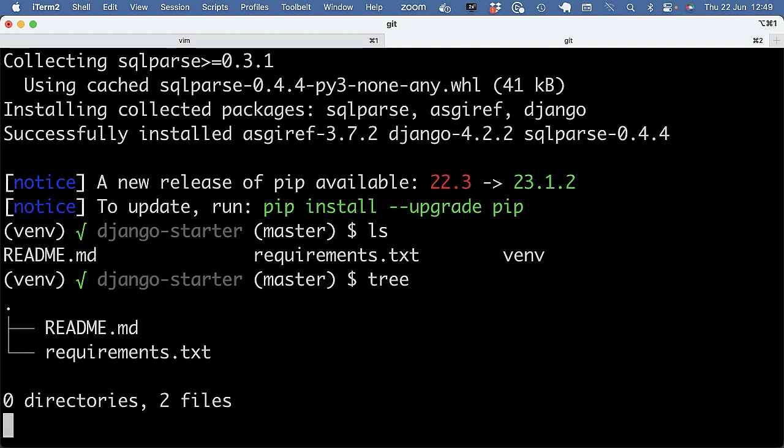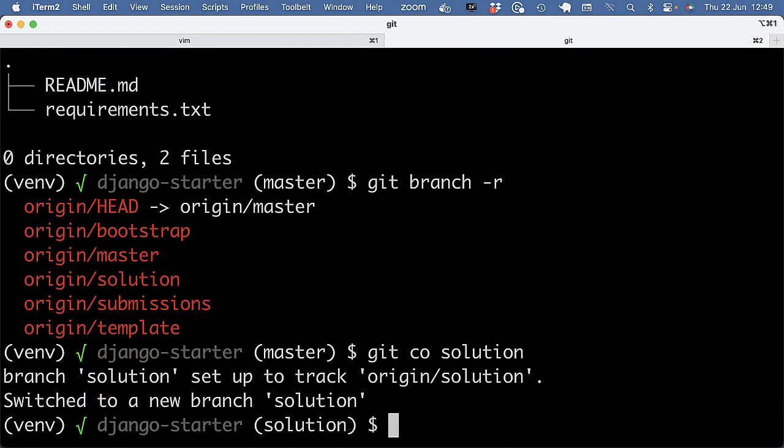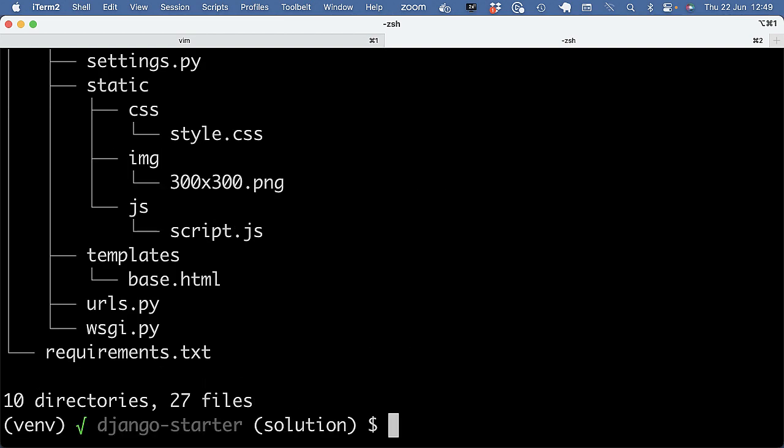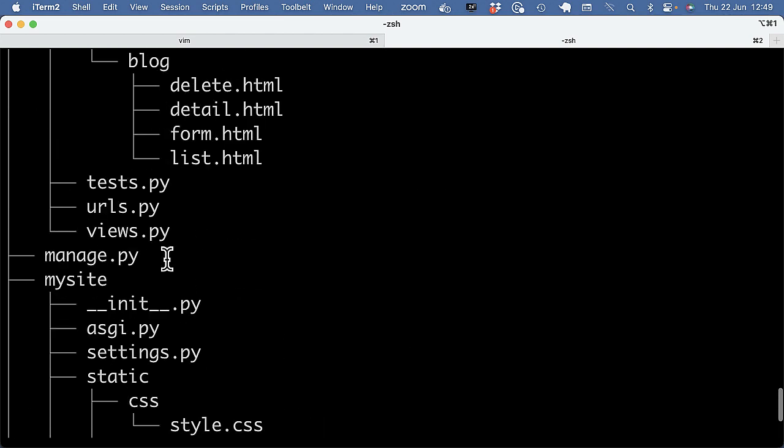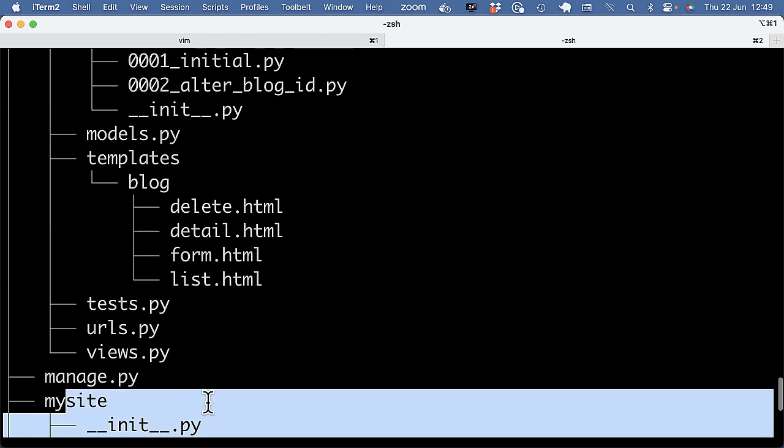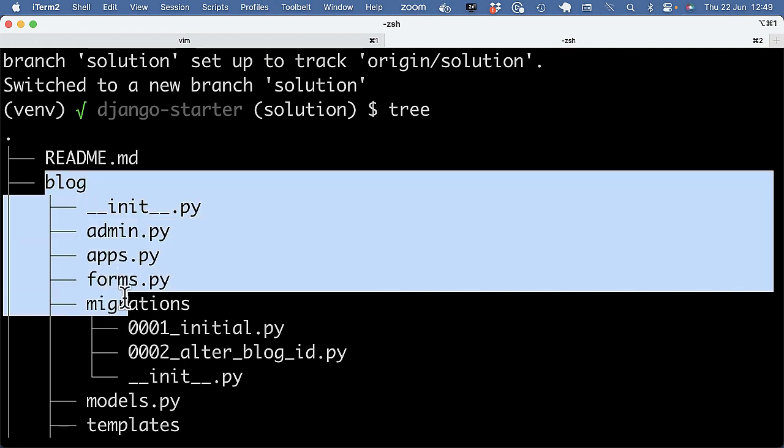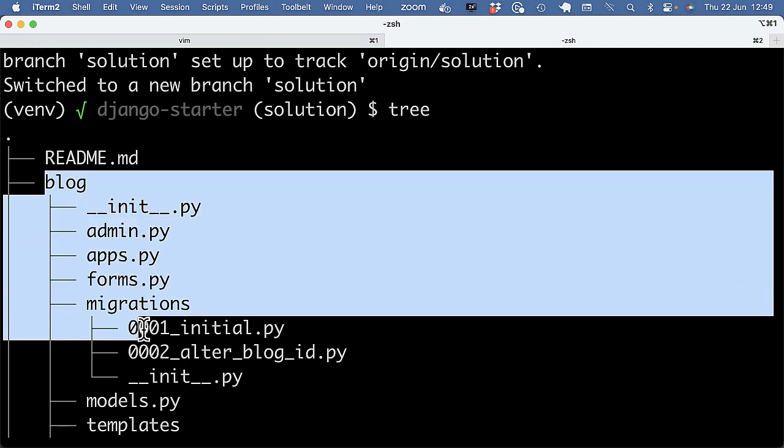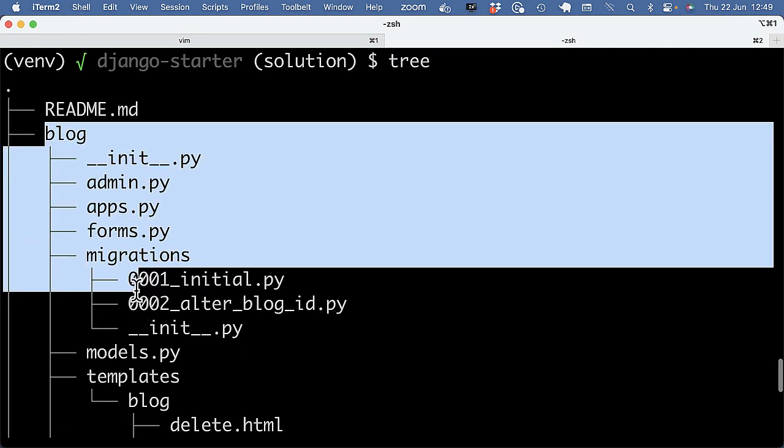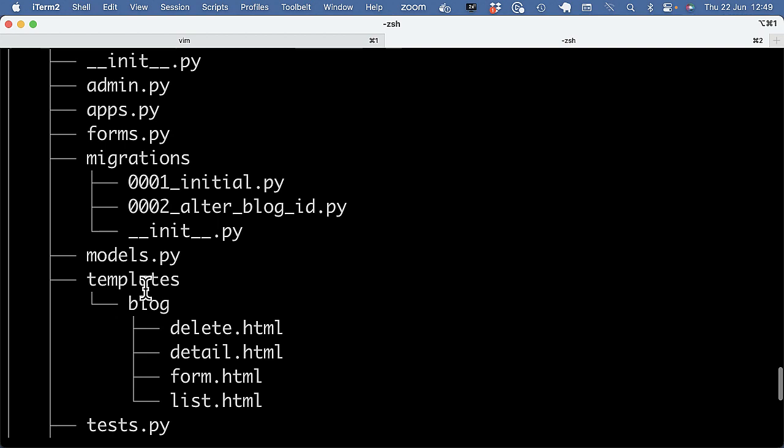So this is my project. Actually, it's empty because I should use another branch. So let's check out the solution branch. And that should have some code. So it has the project folder. And it has the block app with the models, the views, etc.